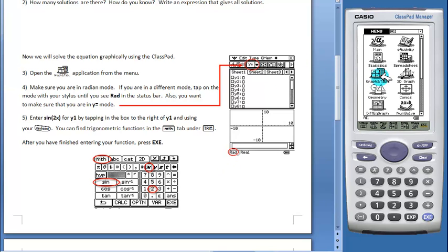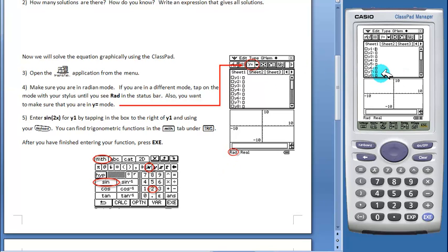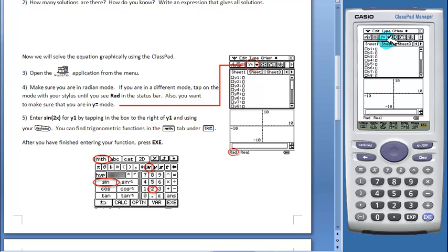Students will open the graph and table application from the menu. You want to make sure you're in radian mode. If you're not, simply tap in this area and it will change the mode. Also make sure you're in y equals mode.